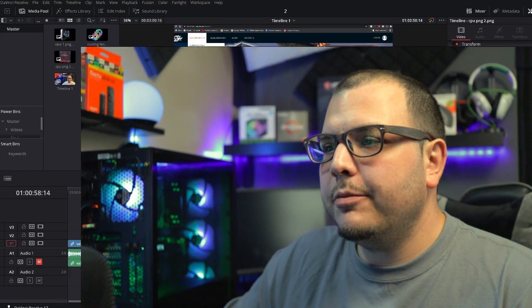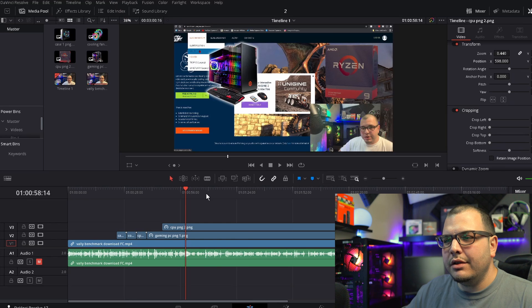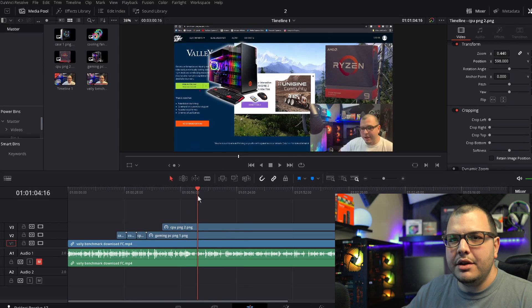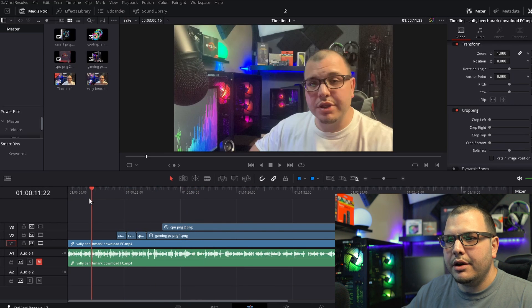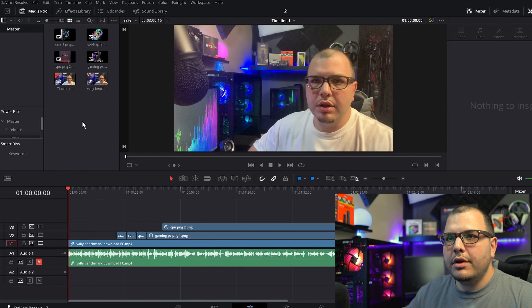And with all that said, let's hop right on DaVinci Resolve and I'm going to show you how to use Power Bins. Okay, I just got a generic little test video set up here.